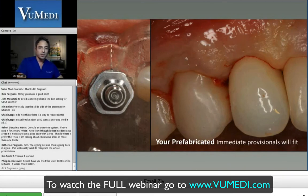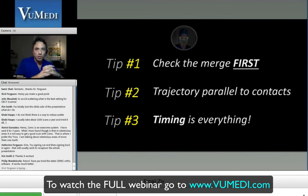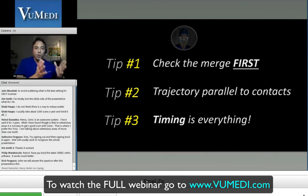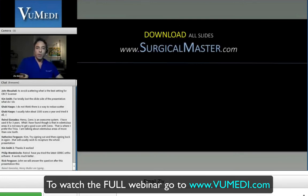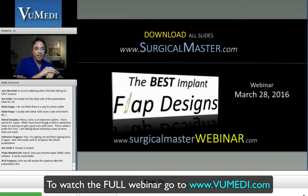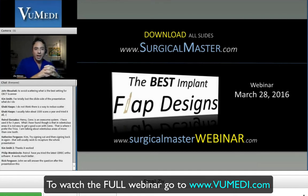My three tips for this presentation: always check the data sets and make sure they're merged properly before you plan your treatment; plan your implant trajectory parallel to the adjacent teeth contact points for better embrasure spaces and contact areas with your final restoration; and ensure proper timing so your provisionals fit well. Thank you for your attention. The slides for this presentation can be downloaded at surgicalmaster.com. I have a lot more videos you can check out online, and this upcoming Monday at 5 o'clock Pacific time I'm giving a free webinar on the best implant flap designs. You can register through surgicalmasterwebinar.com. I look forward to meeting you online on Monday.